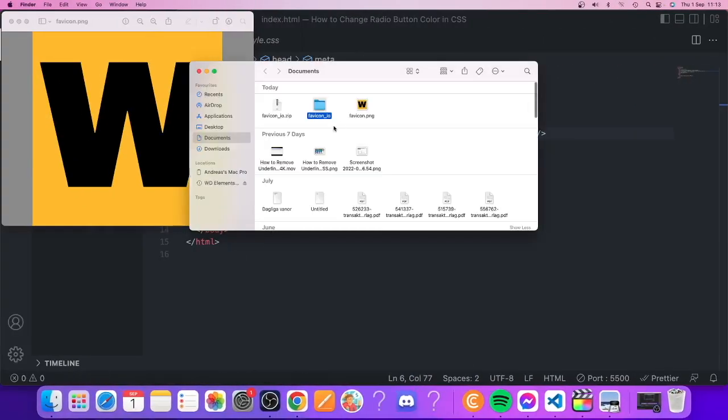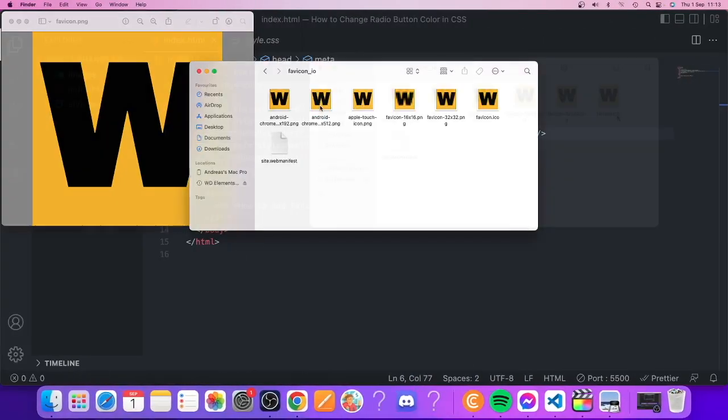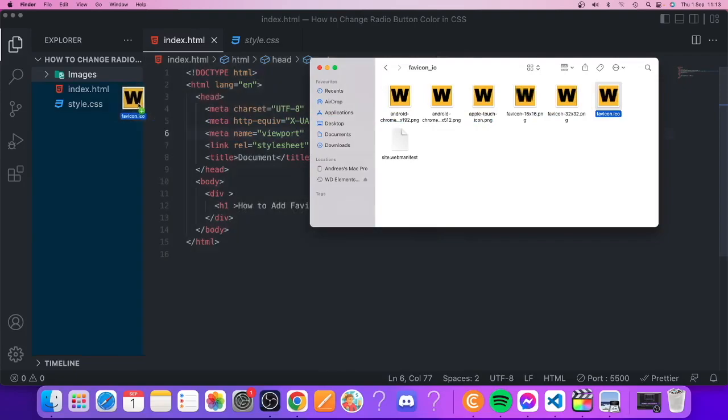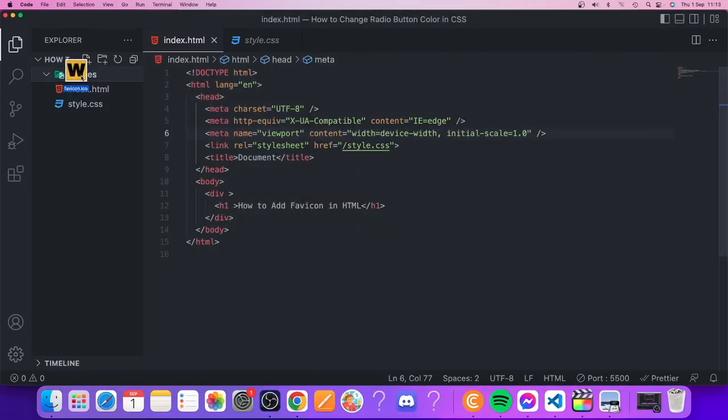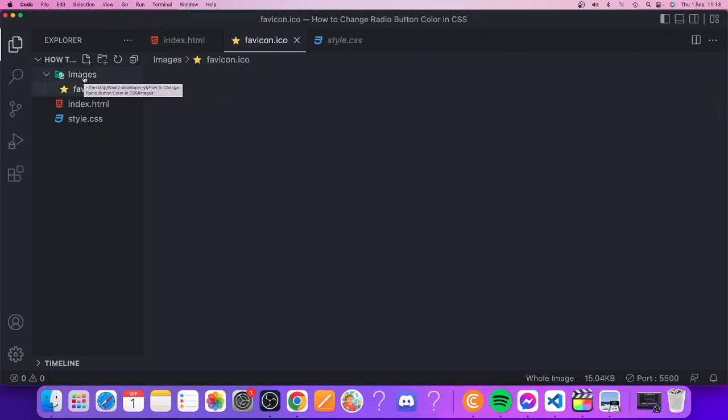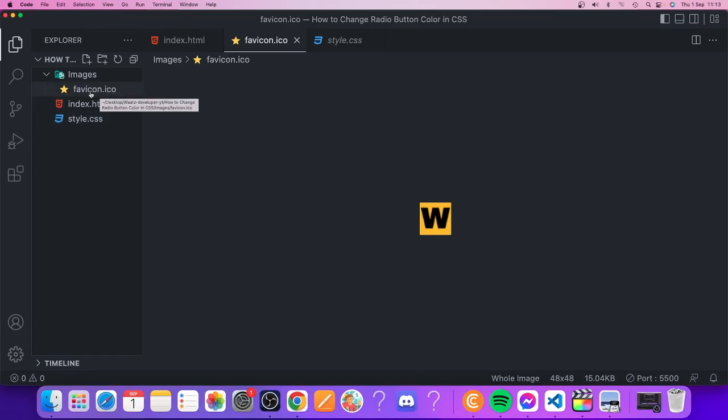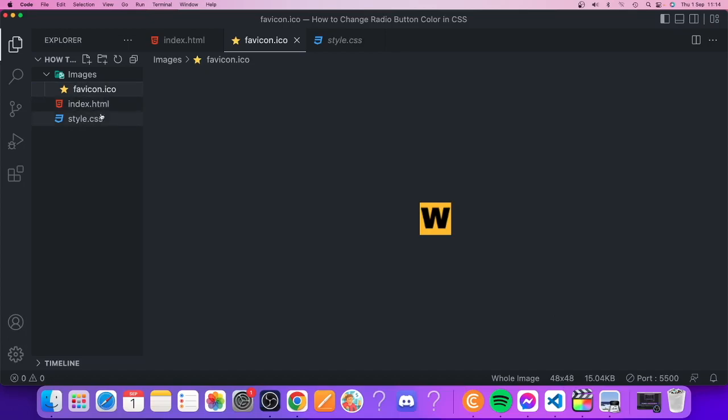We're going to open up this favicon and go into the folder. I'm going to choose this one, favicon.ico. We're going to drag it to the images folder and release. Instead of using .png, we are using .ico because this is supported by the most browsers, so I recommend using .ico. This has a size of 48 times 48 and that's fine.